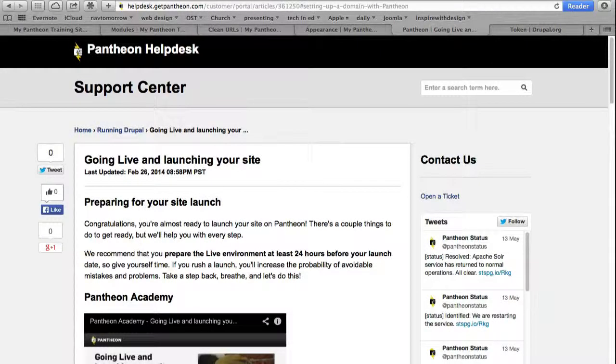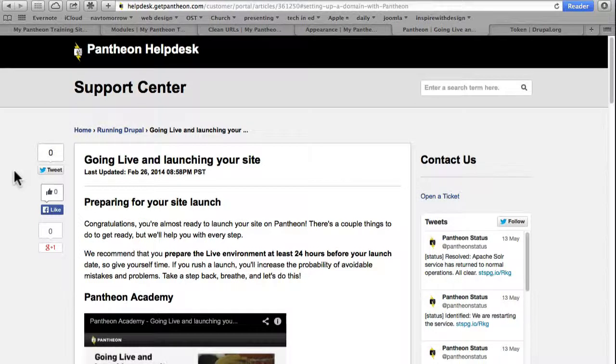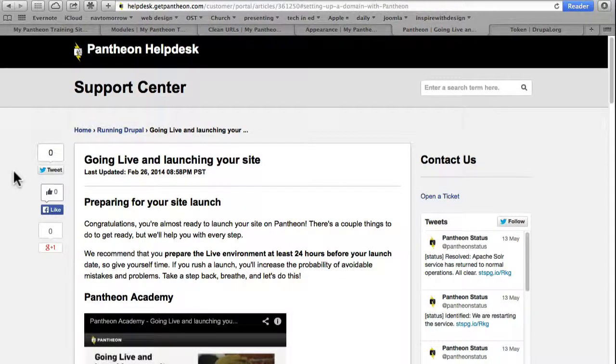I mentioned in the previous video that Pantheon support is really good. As an example, I clicked on when you're ready to go live and launching your site.